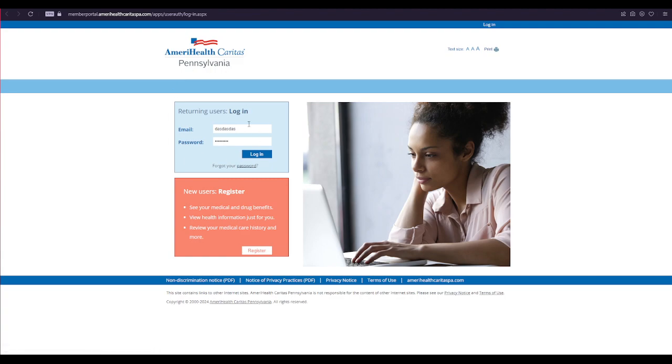After filling all of your details, click on this login button over here and that's it. That is how it can be easily done.